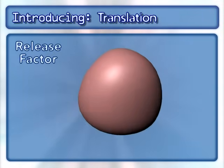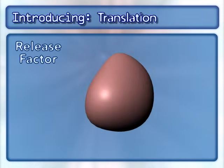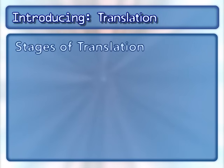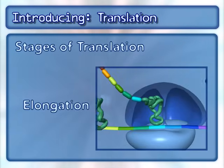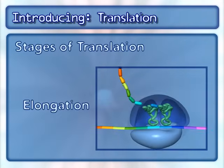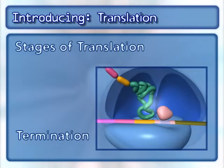Another key molecule is the release factor. The process is broken into three stages: initiation, elongation, and termination.